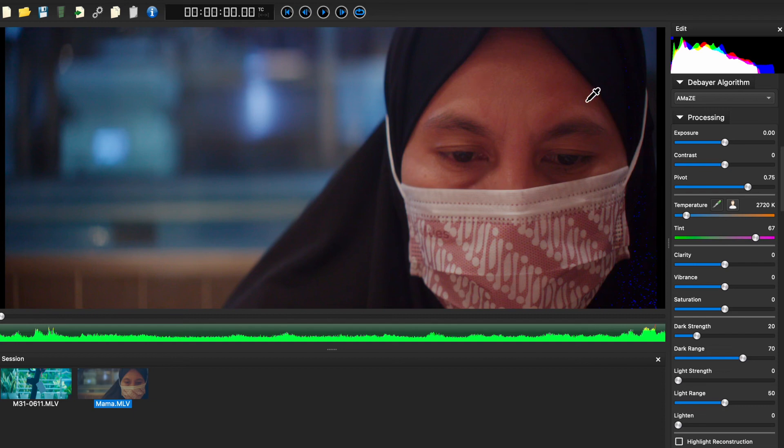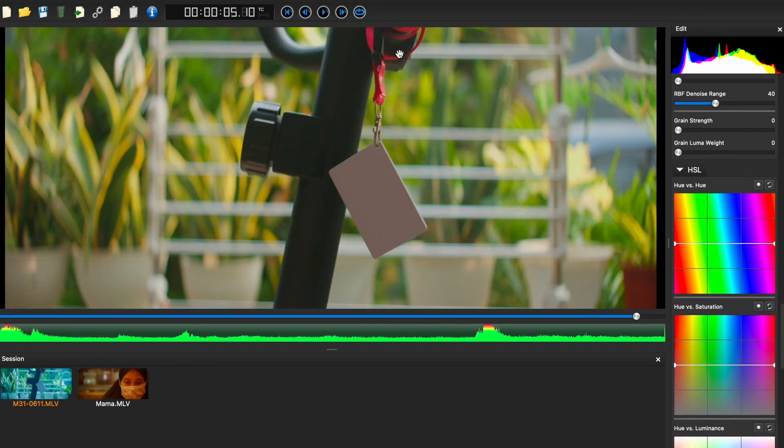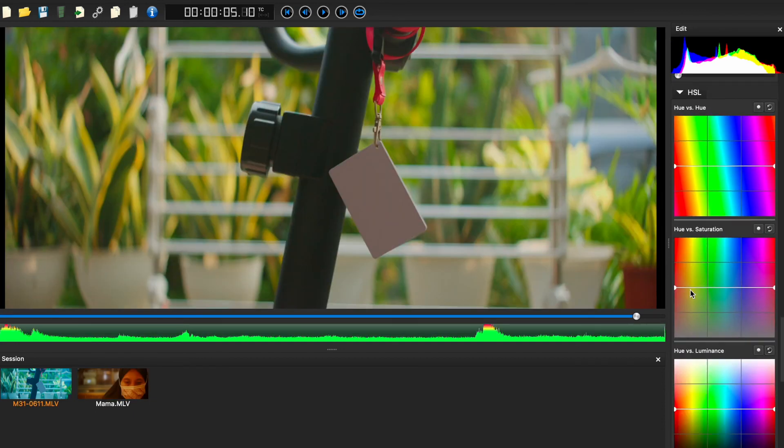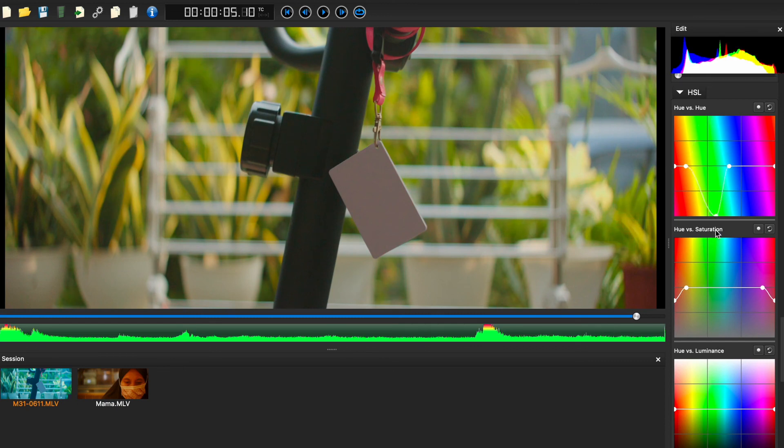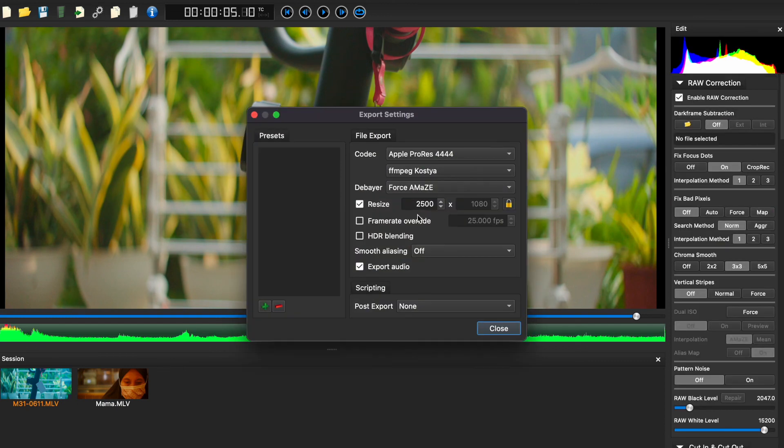And apart from that, you can do some creative adjustments using HSL. Like if you think the red is too red, you can always tone it down. Or if you want to change the green, you can alter the hues here.